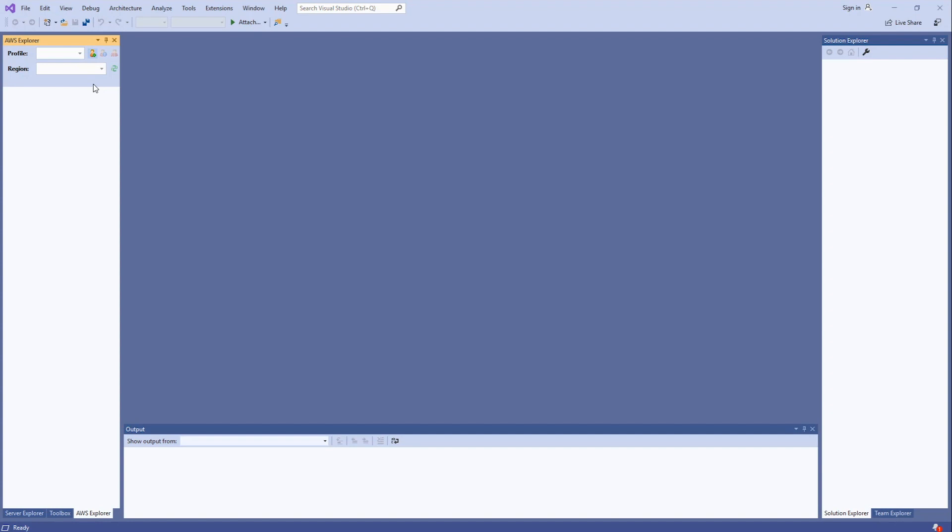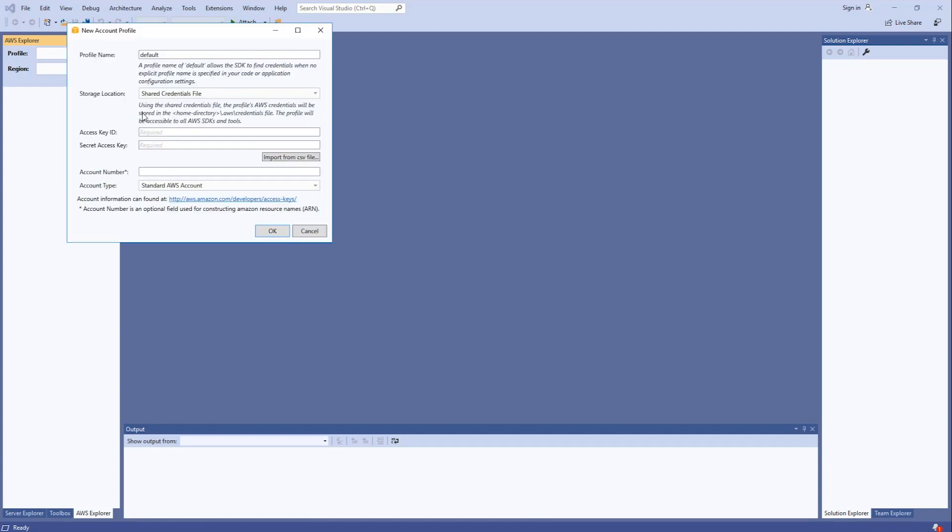The next step is to create a new account profile for your machine. Click on the new account profile icon and provide the access key ID, secret access key, and account number. Remember, you shouldn't use your root account information. Instead, use an IAM user account.